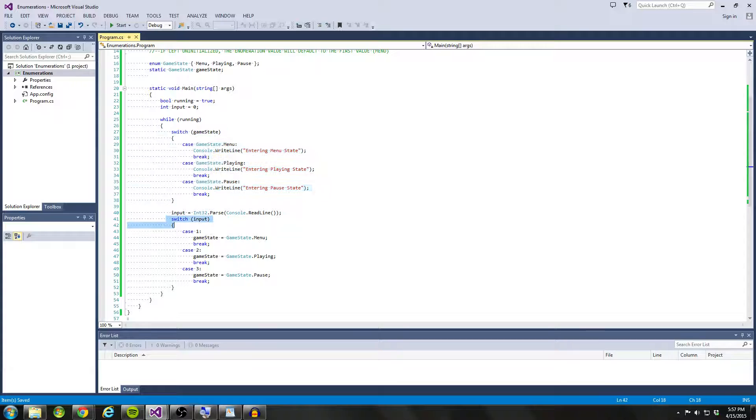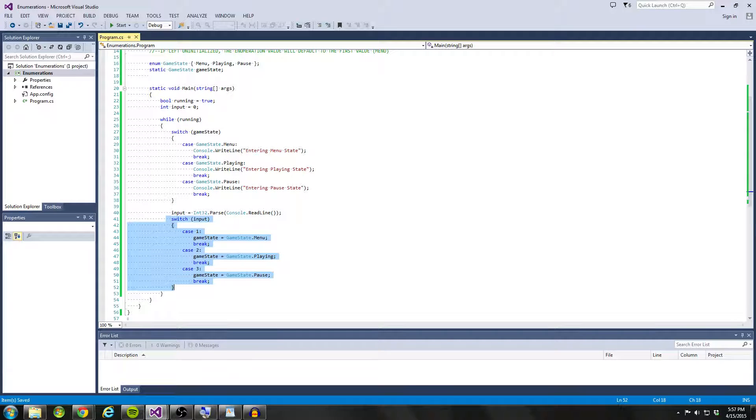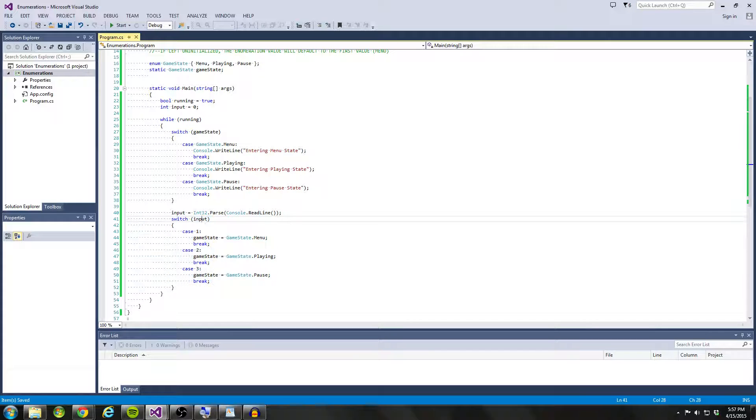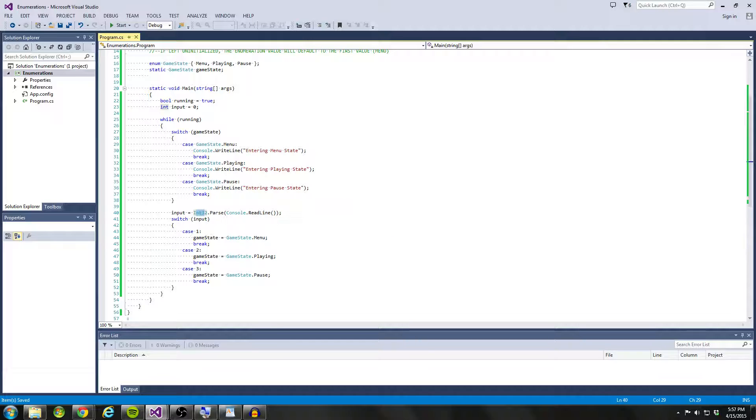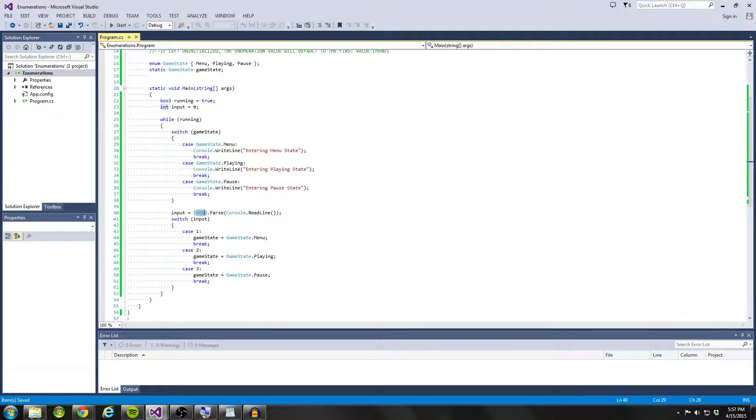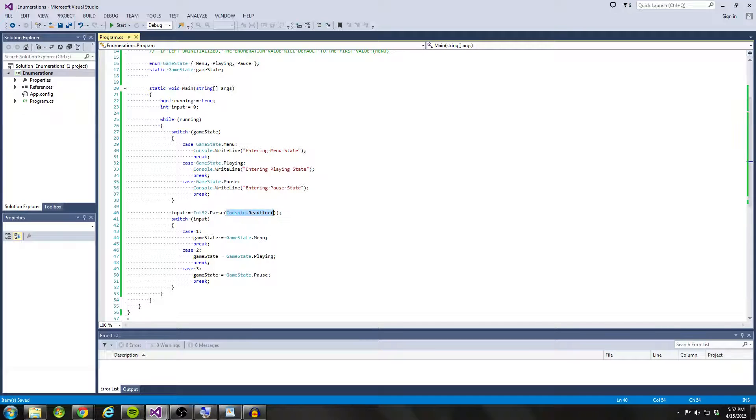So that handles that switch statement. Our second switch statement is going to handle our input. And this is where we're going to be able to control what our enumeration value is. So we have an input. And what we're doing is we're parsing a console dot read line. So since input is not a string, it's an integer, we have to parse our console dot read line, because console dot read line always returns a string.